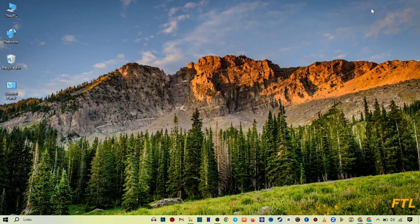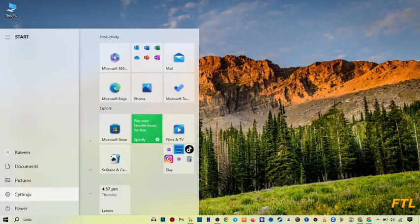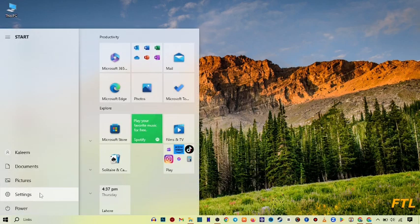First of all, to solve your Microsoft problem, go to the Start button. When you go on the Start button, you'll see the option for Settings. Go to Settings.